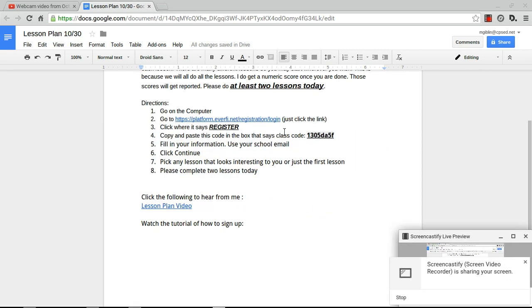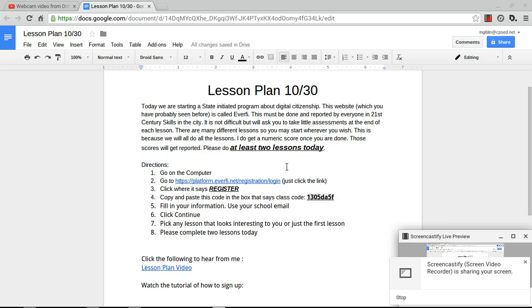Hey guys, hopefully everybody's got this going. This is a tutorial as to how we can get started with EverFi. If you notice here, here's the link to the registration page. Please click where it says register.